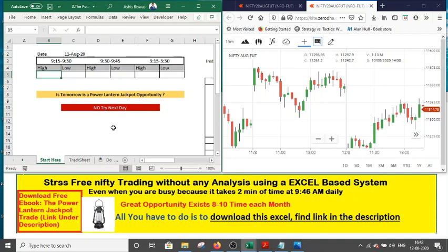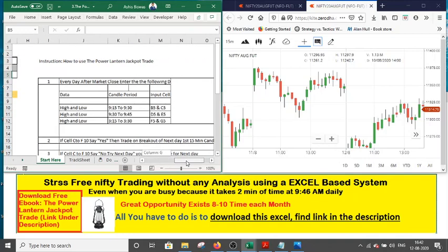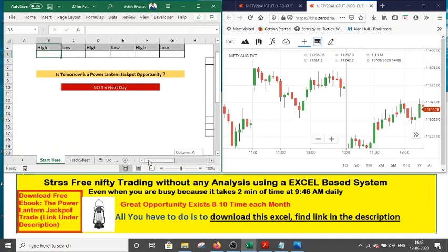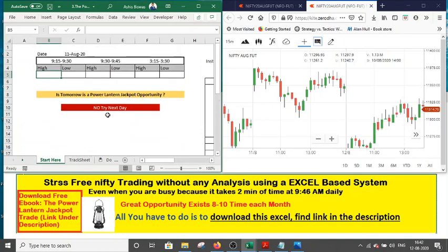If we find a 'yes' and understand that tomorrow is likely to be a jackpot day, here is what we do: if we find a 'yes', it is mentioned to trade on the breakout of the next day's first 15-minute candle. This means that next day morning around 9:30, you take the high and low of the first 15-minute candle, and you place a bracket order — a buy order above the high of the first 15-minute candle and a sell order below the low of the first 15-minute candle.